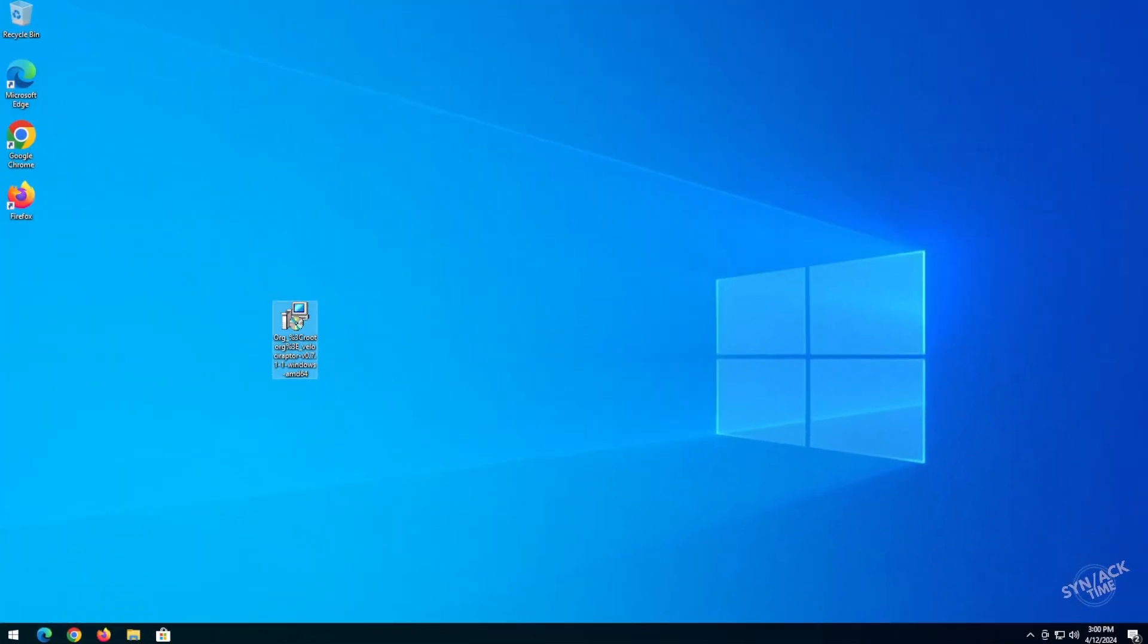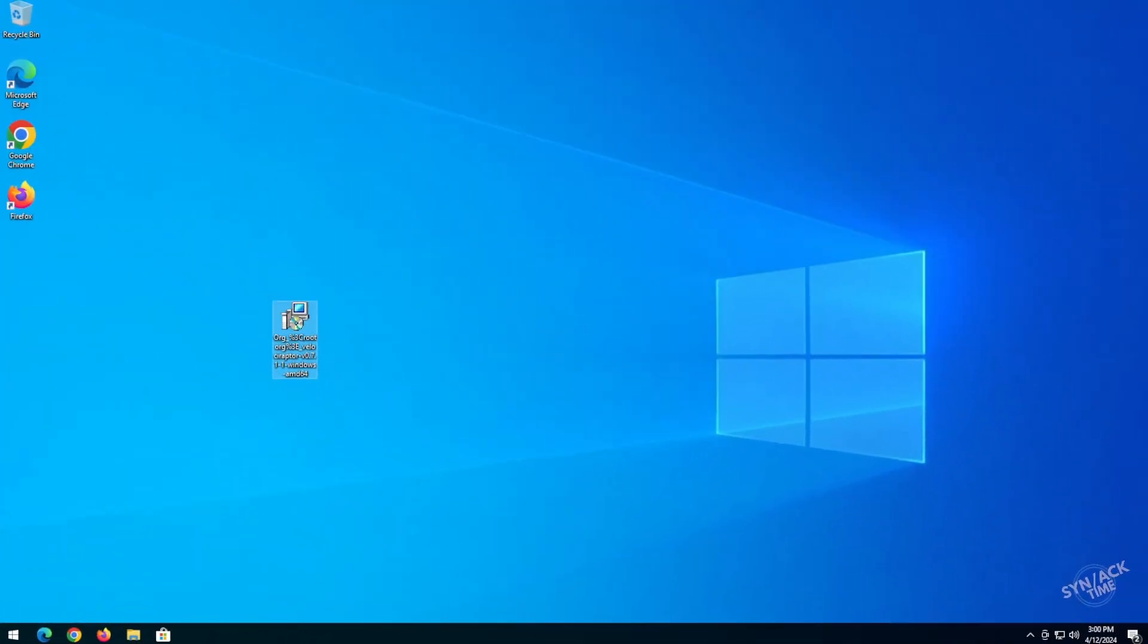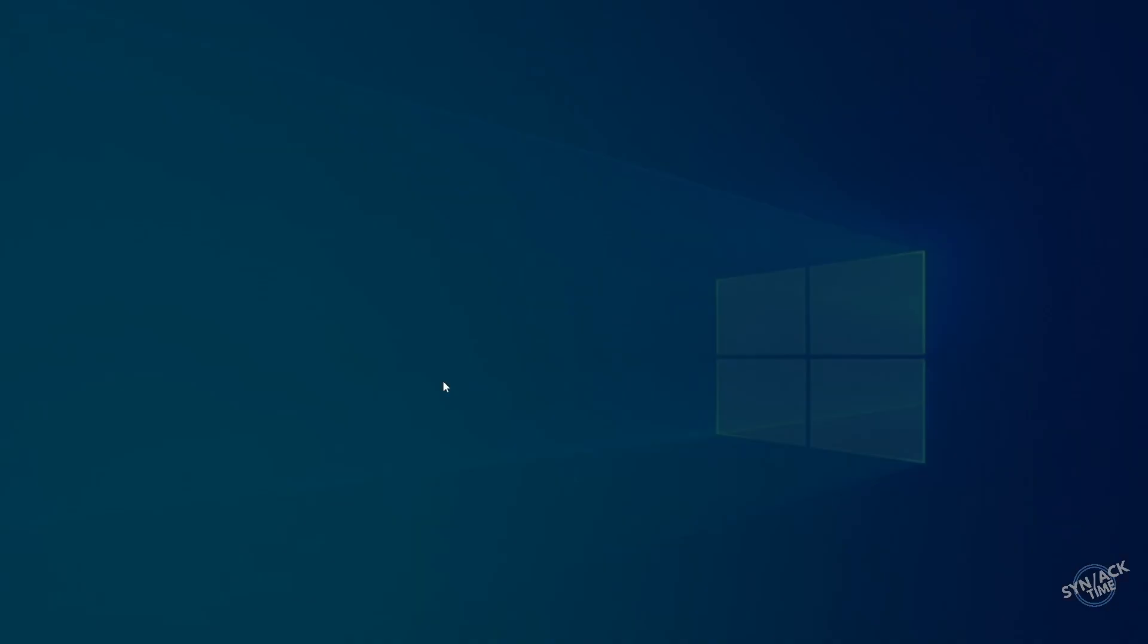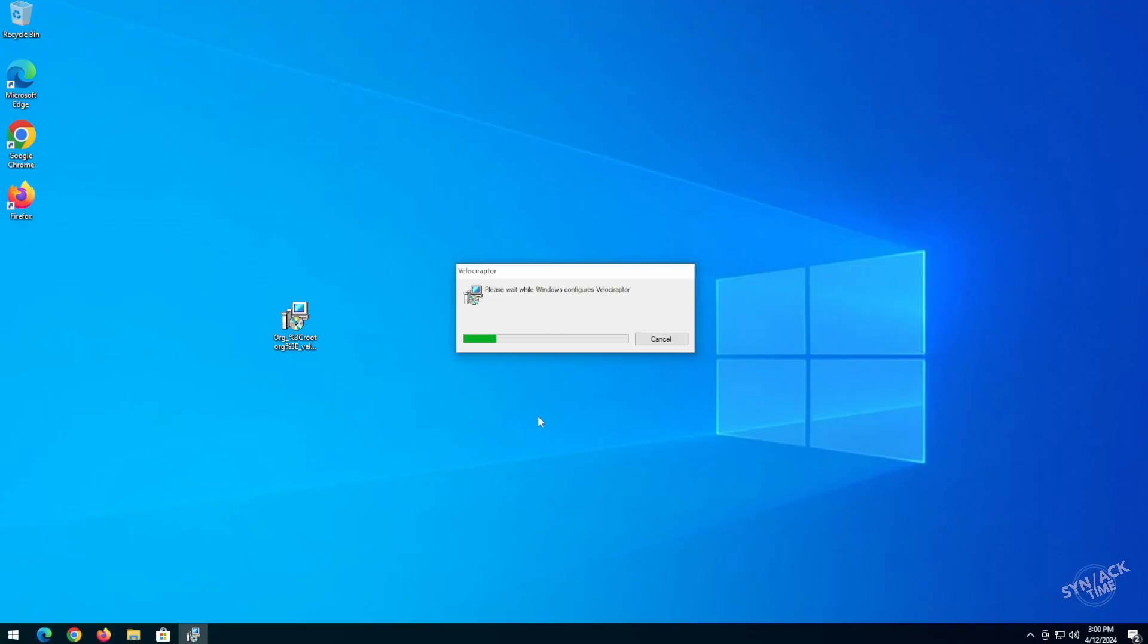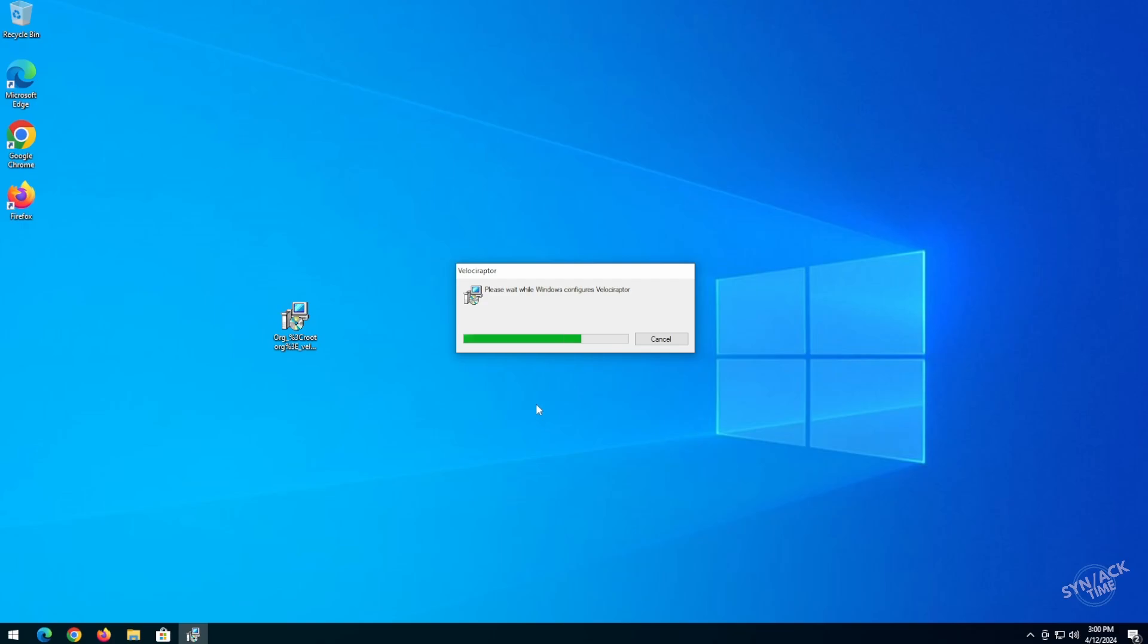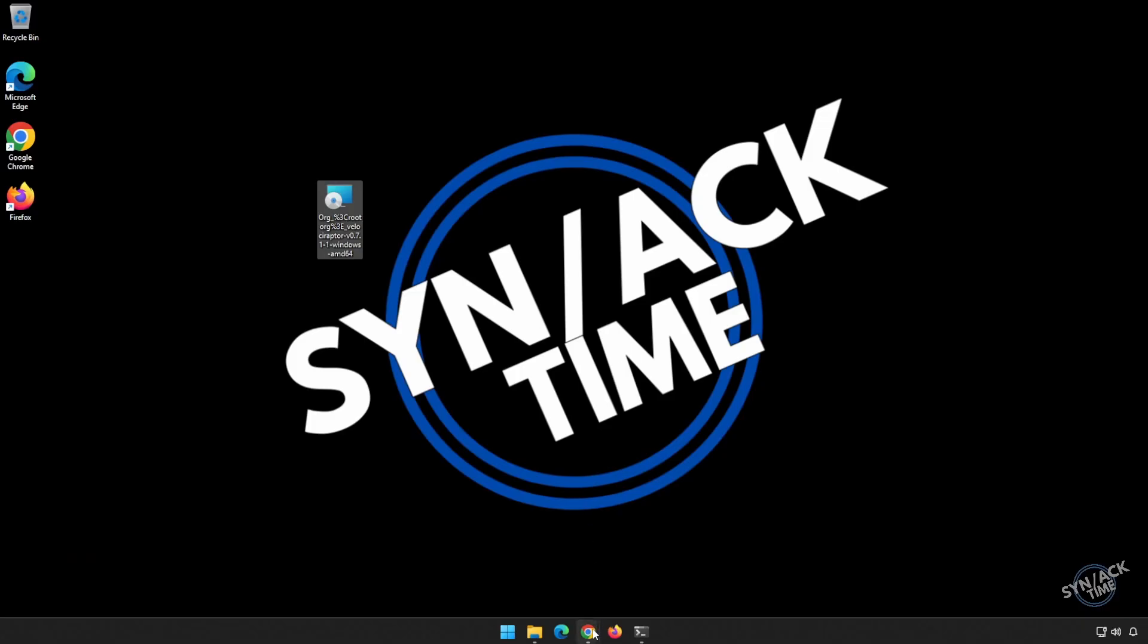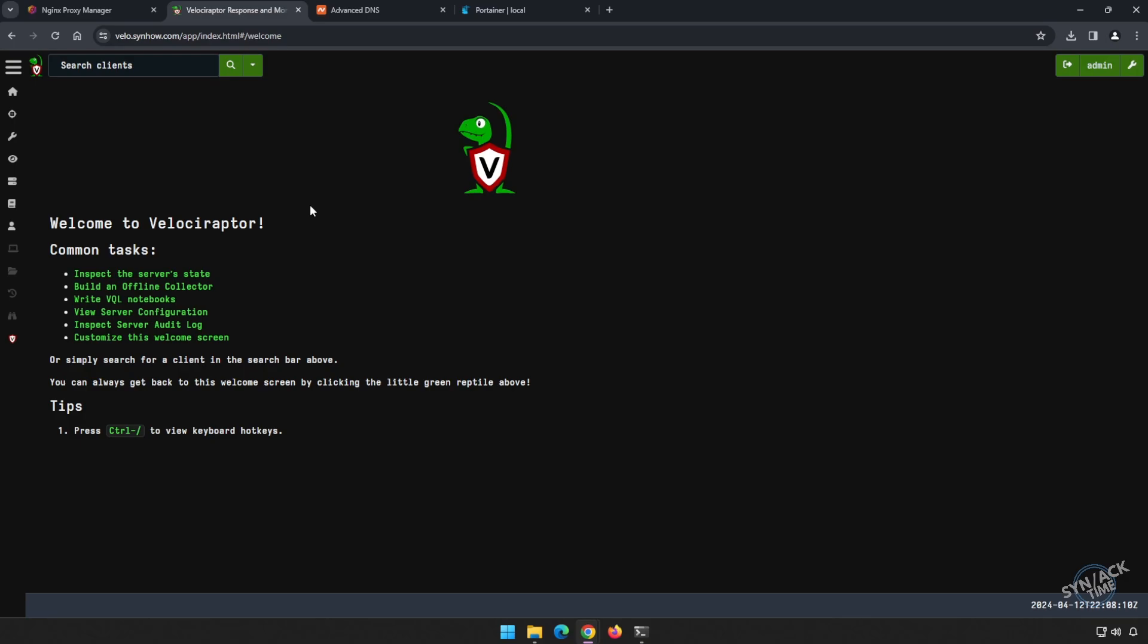Now that we're on our other host machine, let me show you what we need to do to install this. Simply double-click on the file, hit yes, and you're all done. Let's navigate back to Velociraptor.